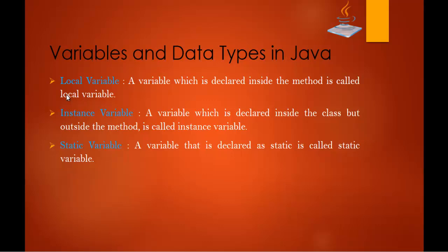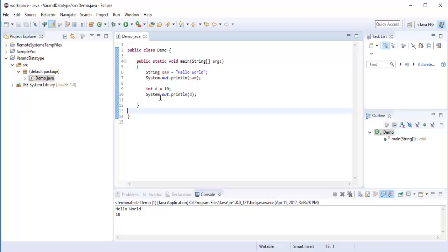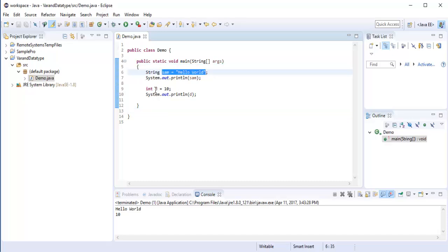So as I said you in variables we have three types, local variable, instance variable and static variable. Local variable, a variable which is declared inside the method, I repeat, a variable which is declared inside the method is called as local variable. So all these methods are local variables, so all these variables are local variable, sorry, SAM and D.